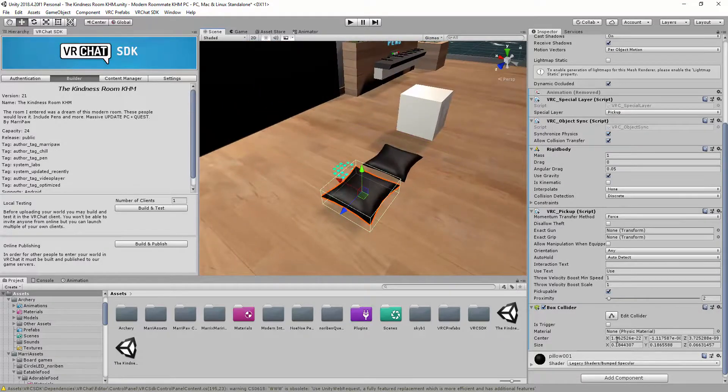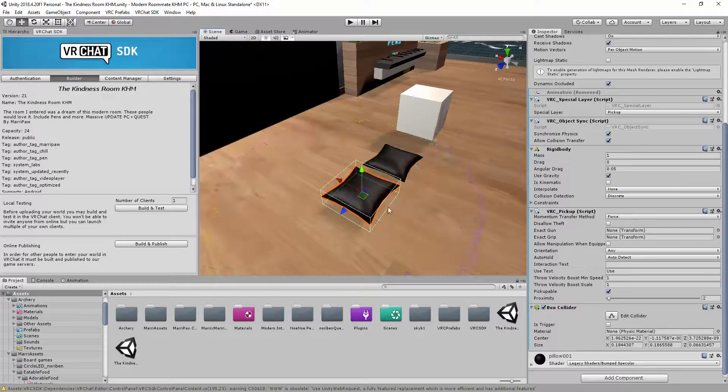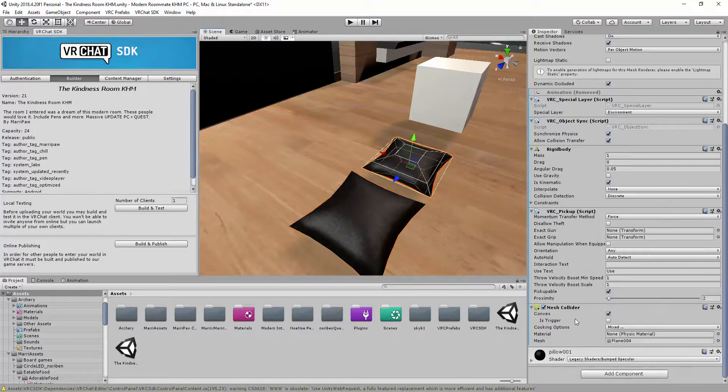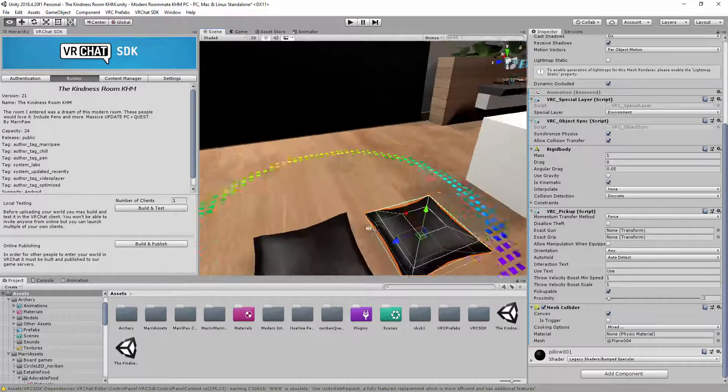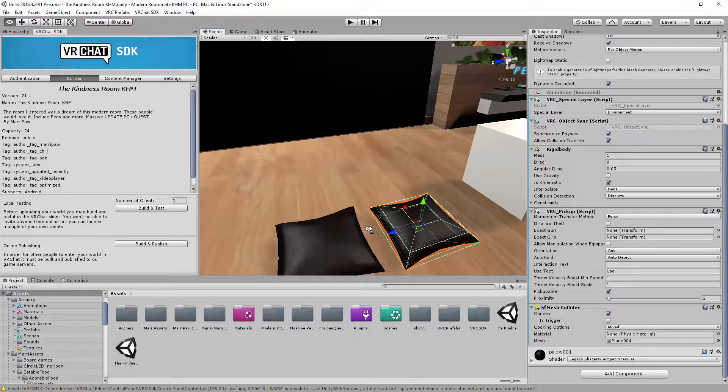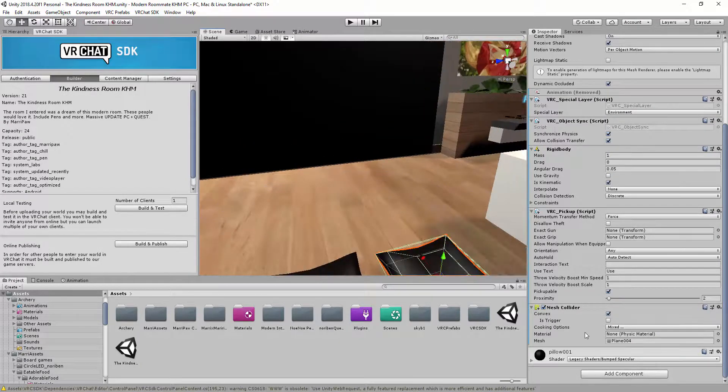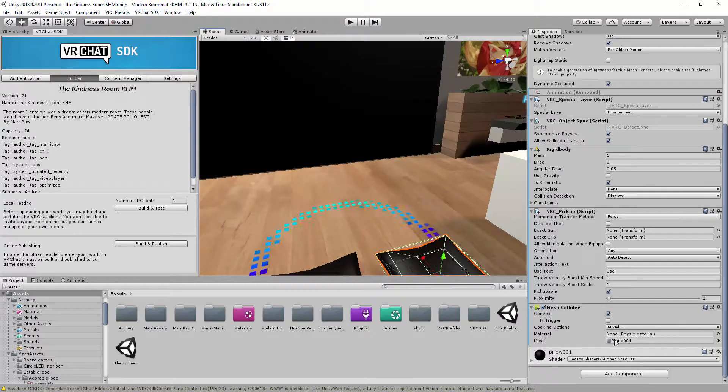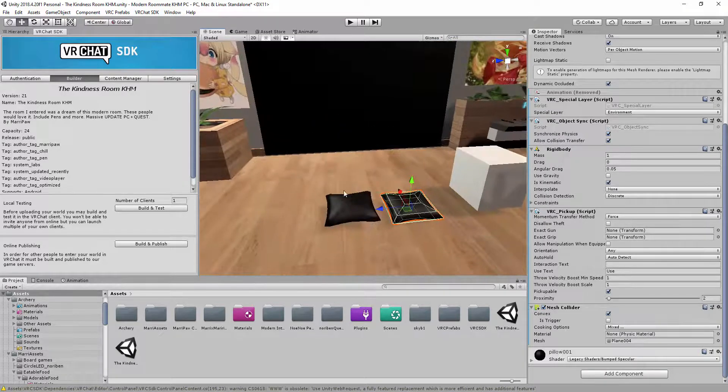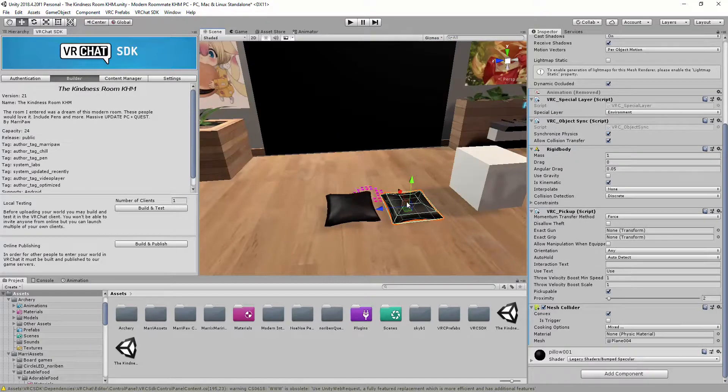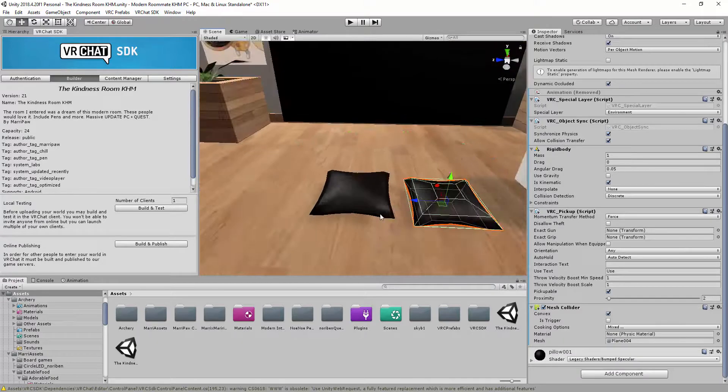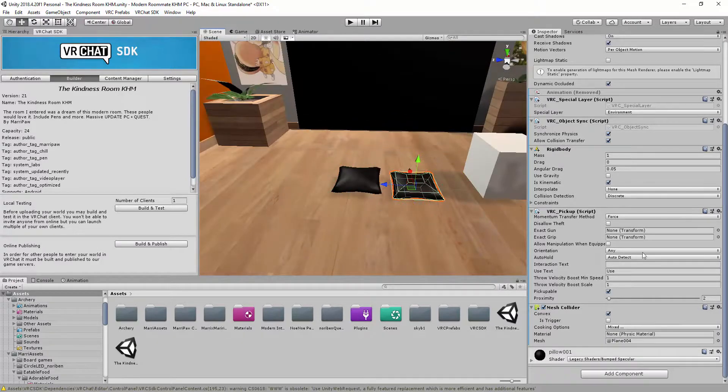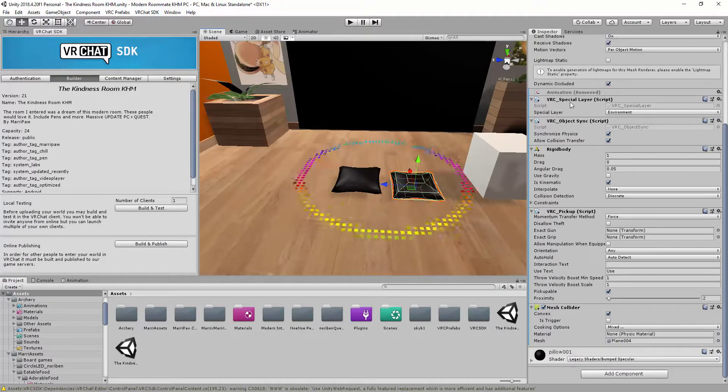And the same for the size. It's the size of the cube instead. Same thing for Mesh Collider. But you won't see that. Except because it's the mesh of the pillow that I created on Blender. Alright.